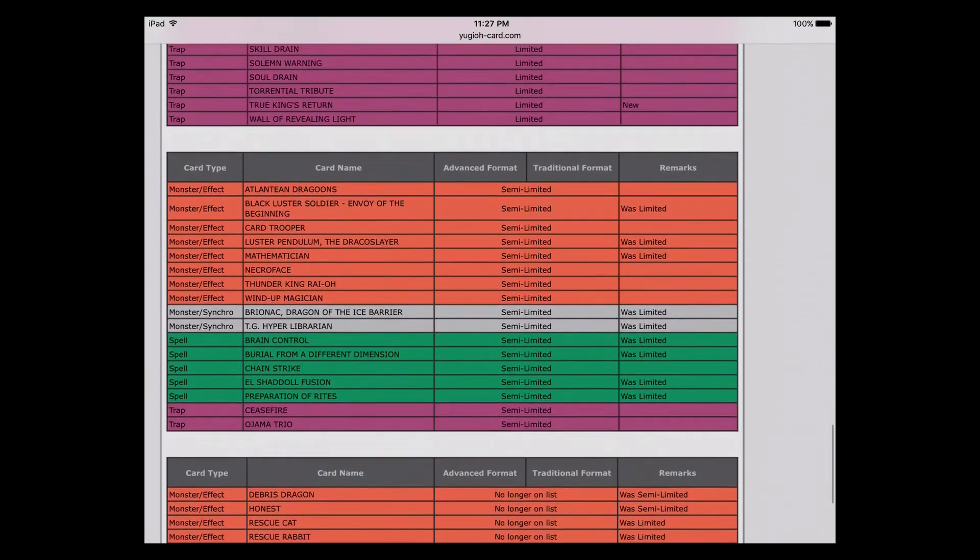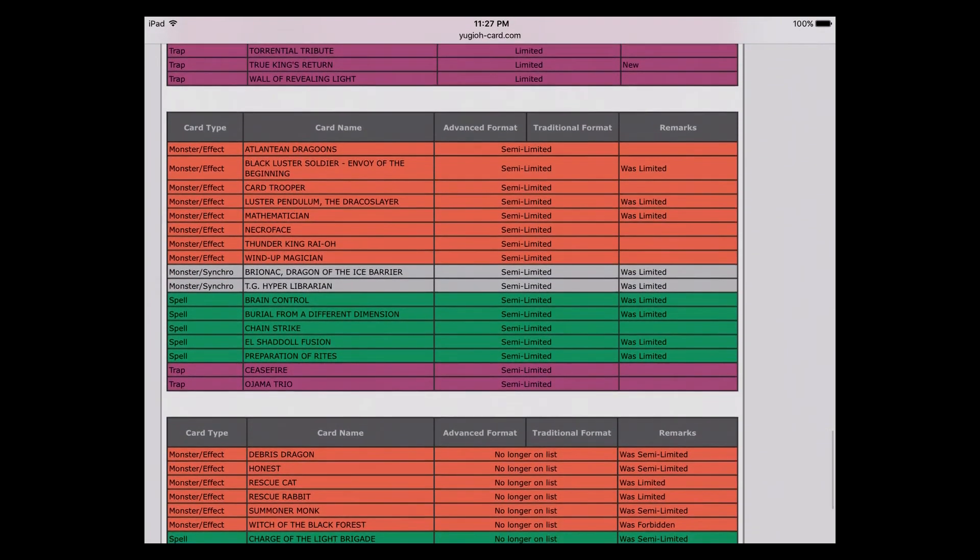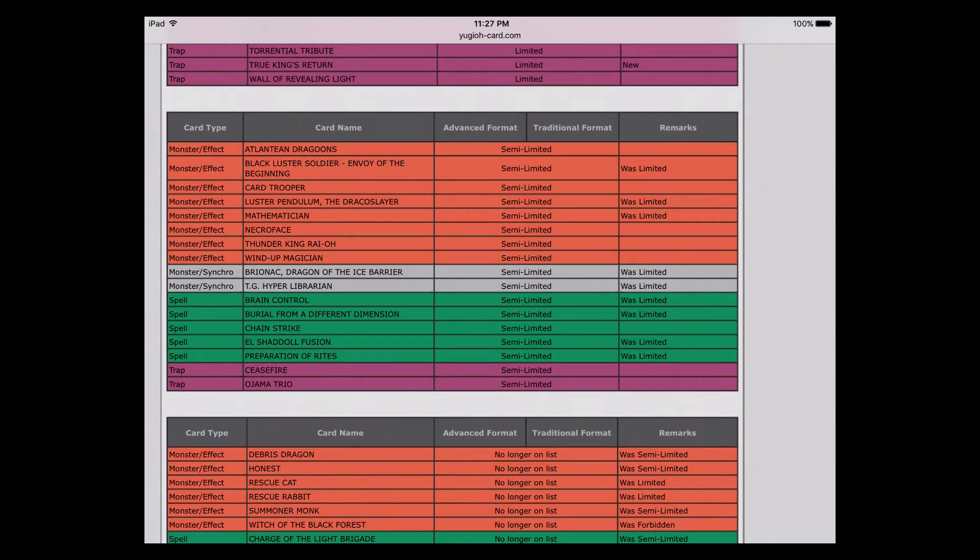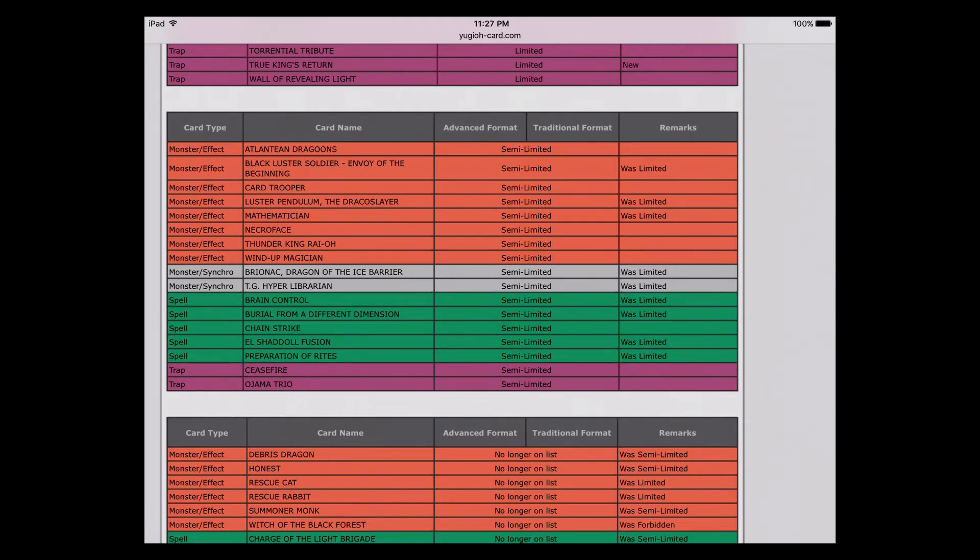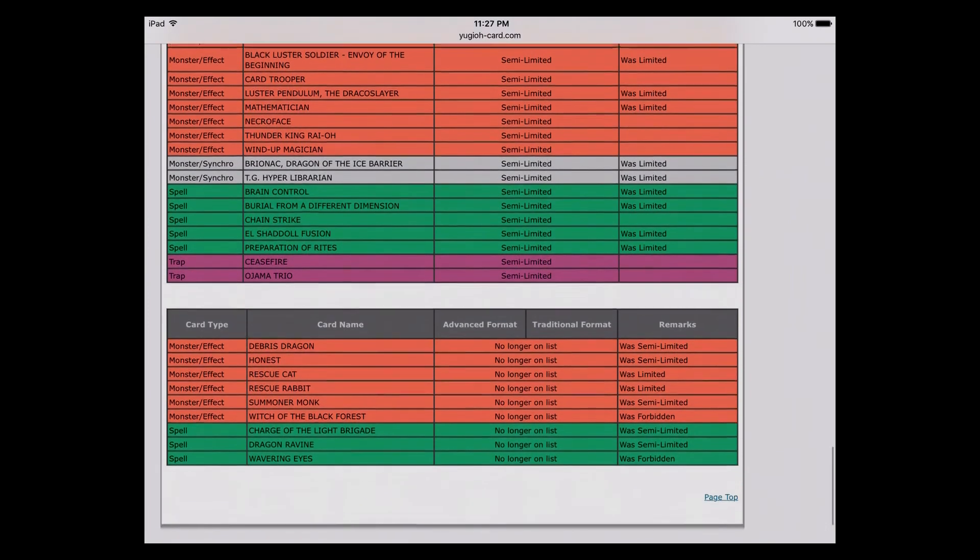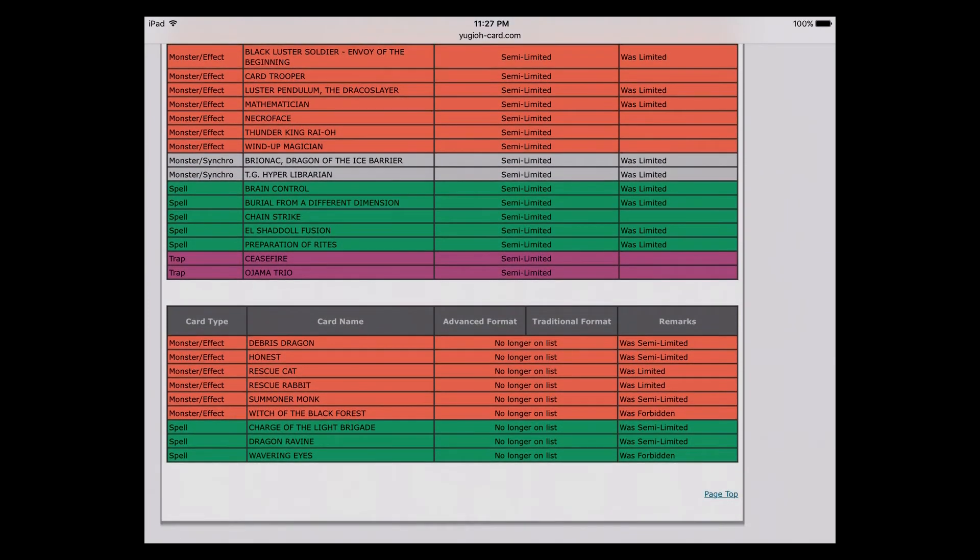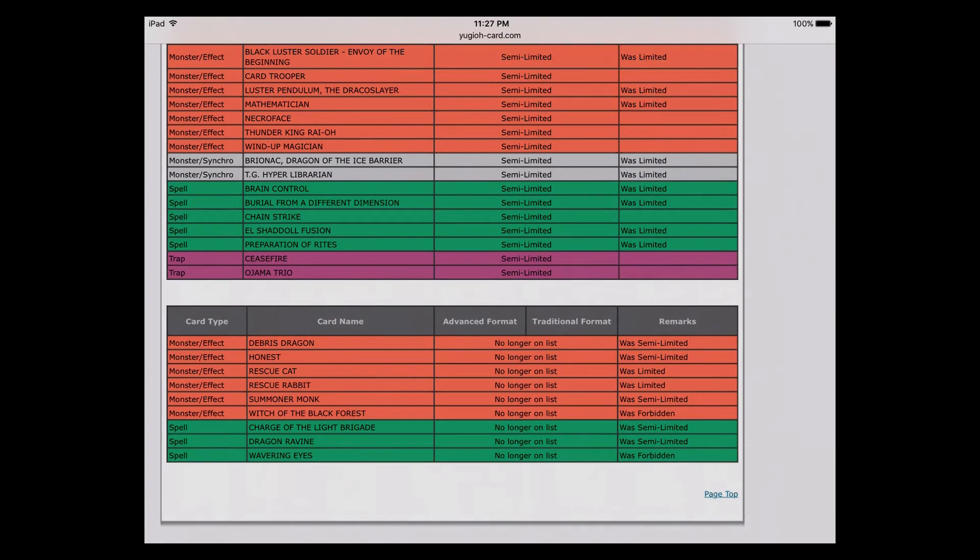Now on to the semi-limited. BLS, I figured that one was going up. I had that on my list. See what it does at two, and if it's not really causing too much havoc, bump it up to three on the next list. Got Luster Pendulum the Dracoslayer, fine with that going up. Mathematician, that can probably go to three as well. Brionac and Librarian, Brionac's nowhere near as good as it used to be before its errata, so that'll probably end up going to three. Brain Control, not nearly as good, same reason as Brionac.